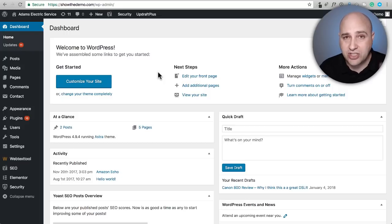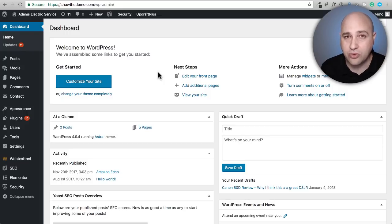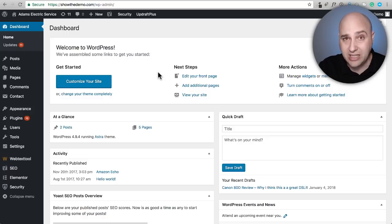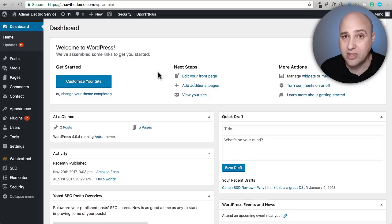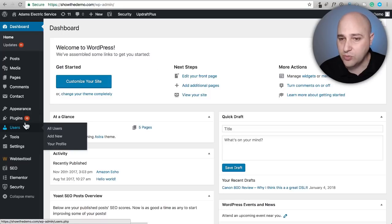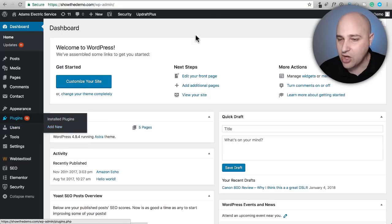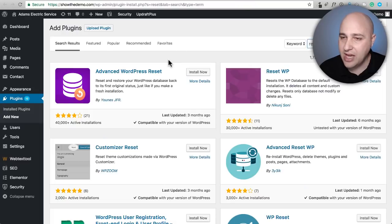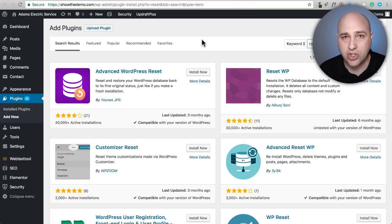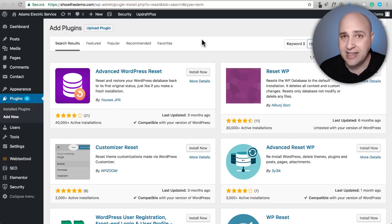Those are other things that you might have added to your website. Keep that in mind when I start going through this tutorial. This site has media, themes, plugins, pages, posts, and I want to wipe it all out. All you have to do is go to plugins, click on add new. I've already done a search for the word 'reset'.